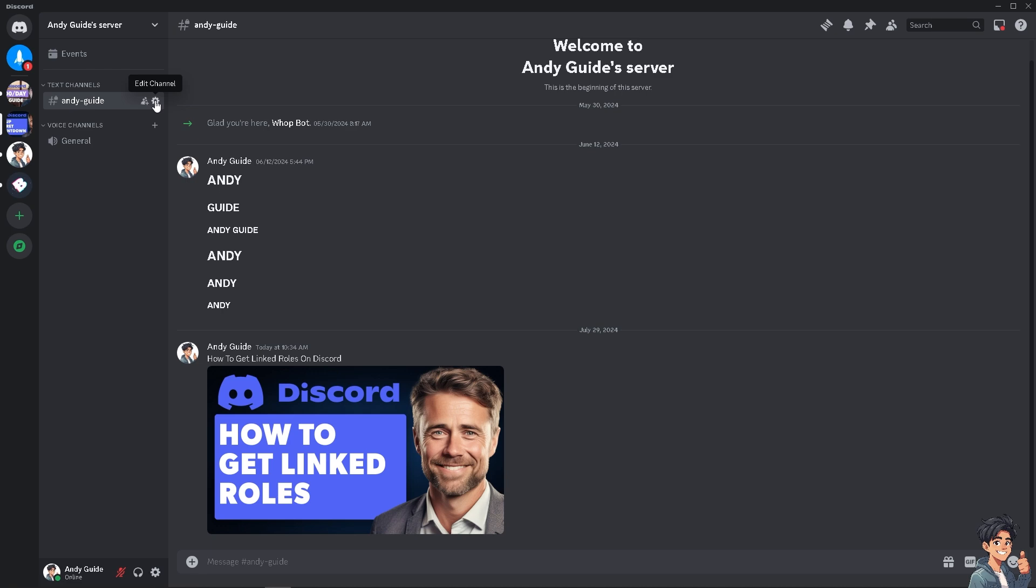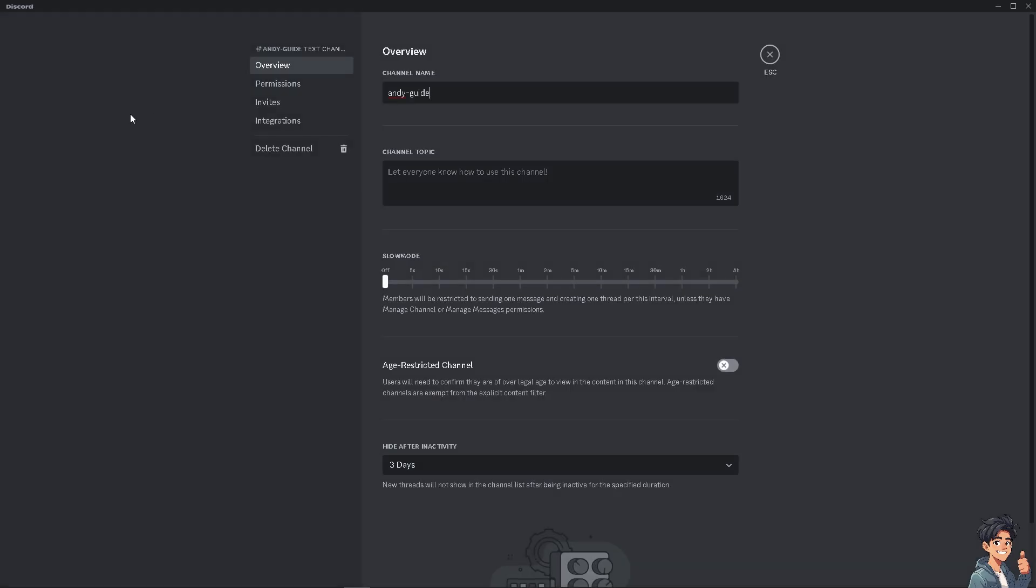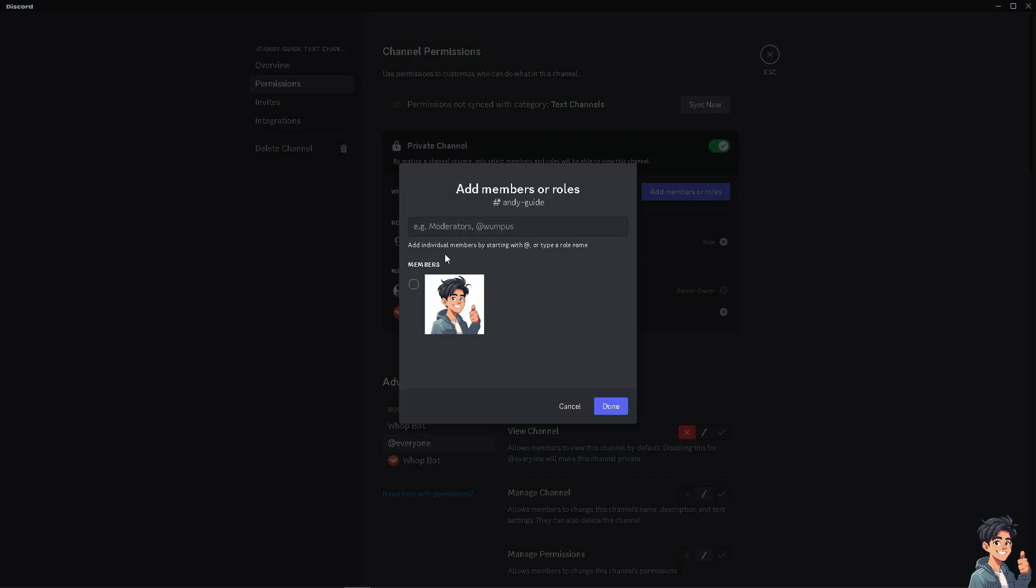There's going to be a cog icon settings here. Now hover to where it says Permissions, because here you can add members or roles to give them specific permissions and administrative privileges. From here, you can add specific roles to this channel.